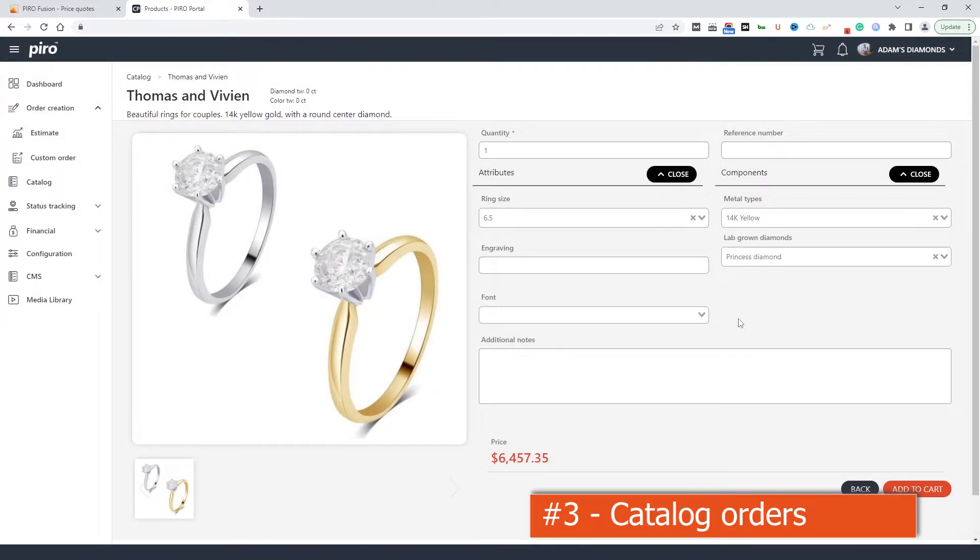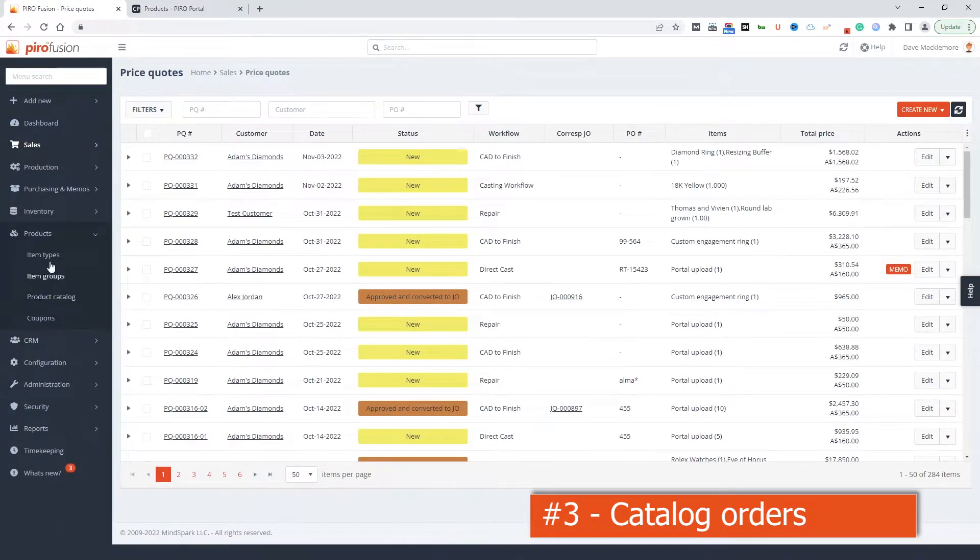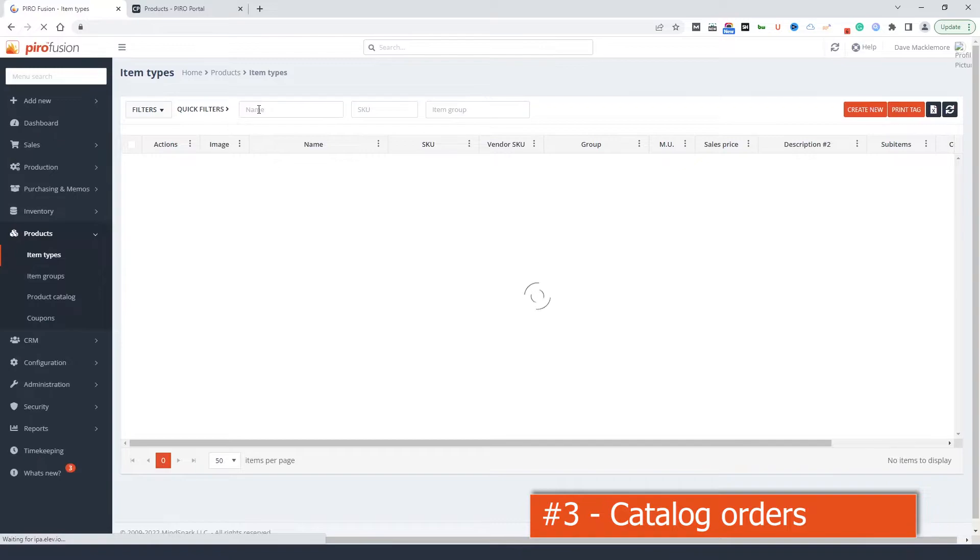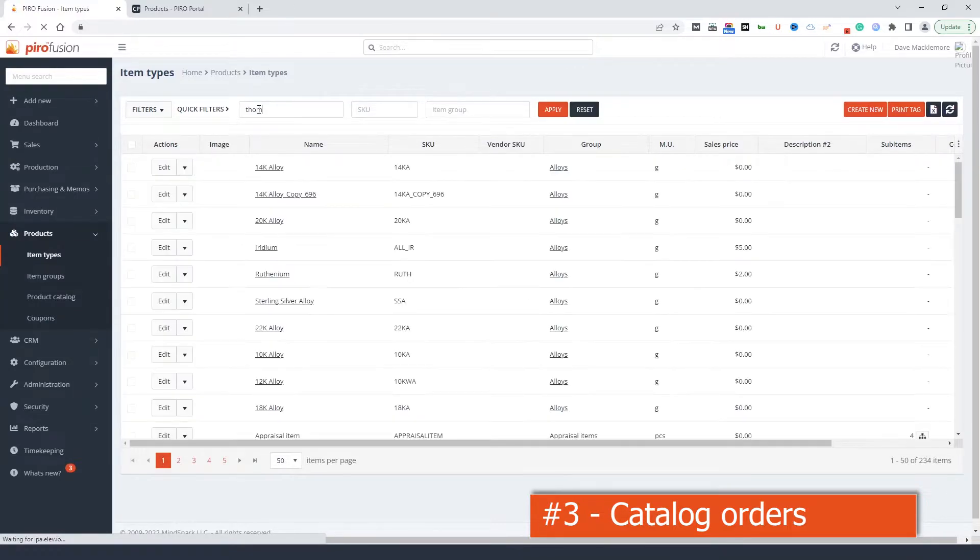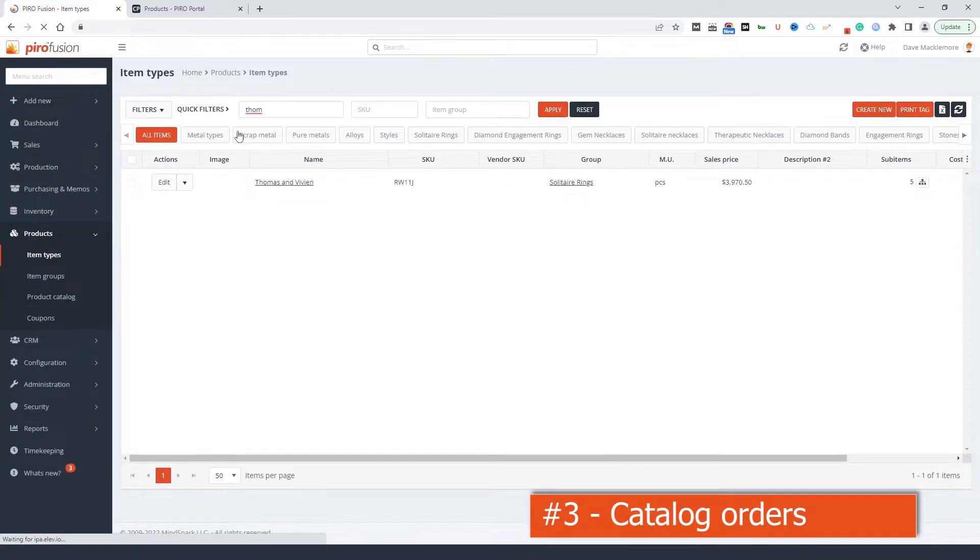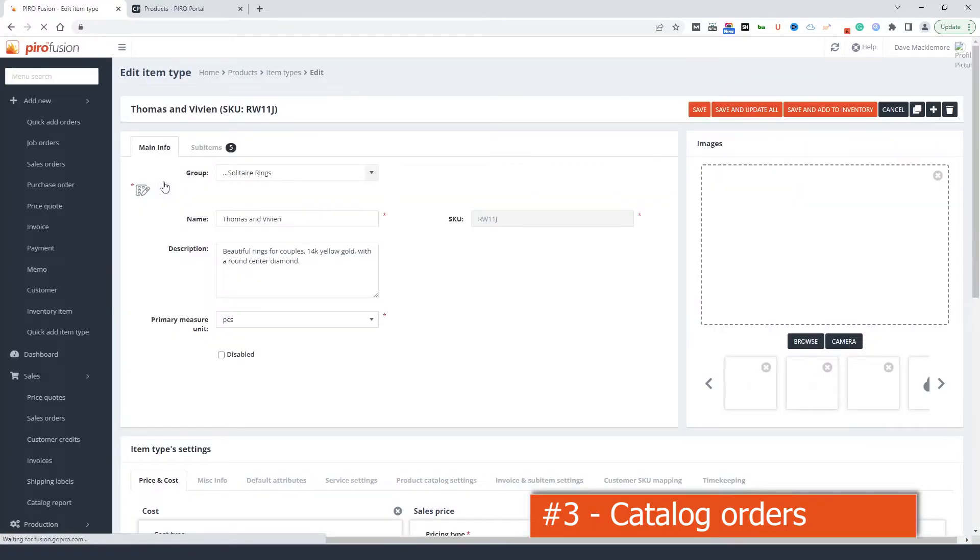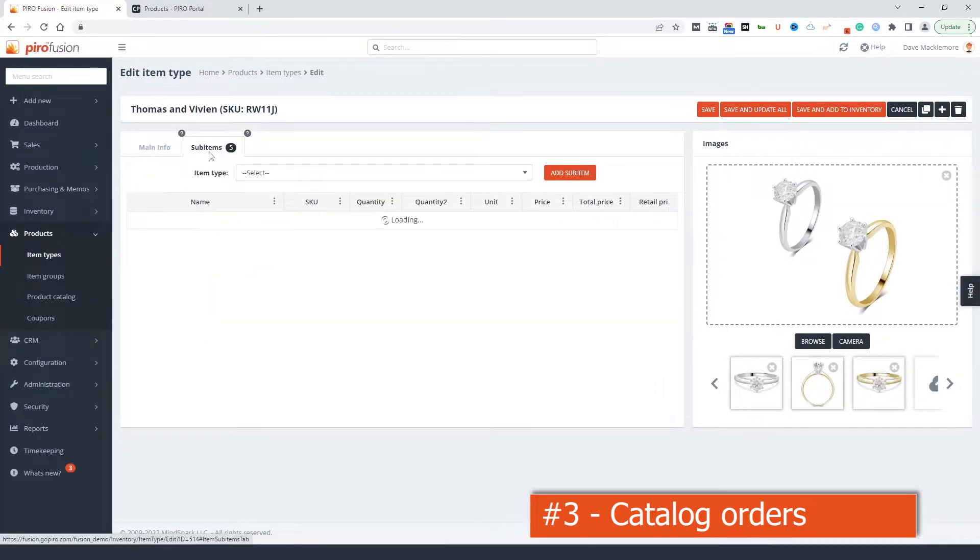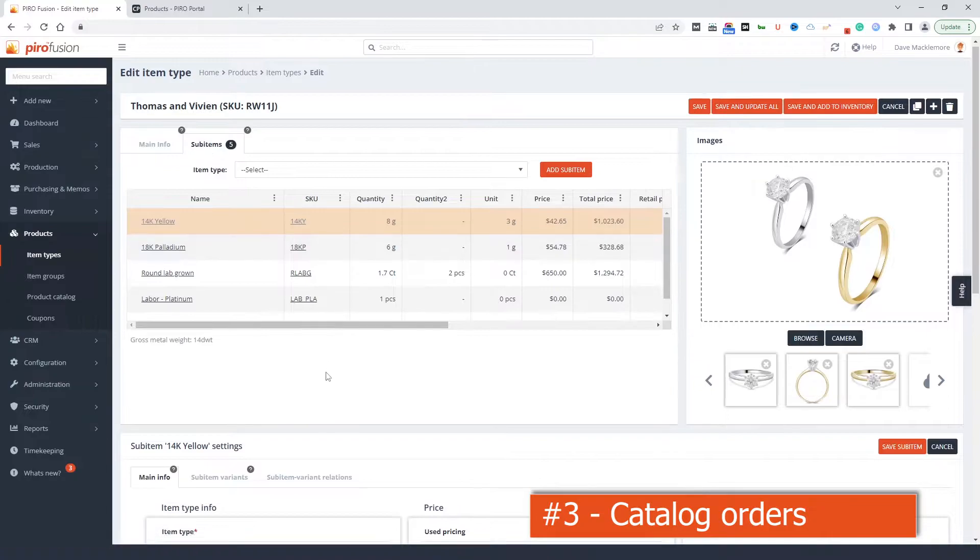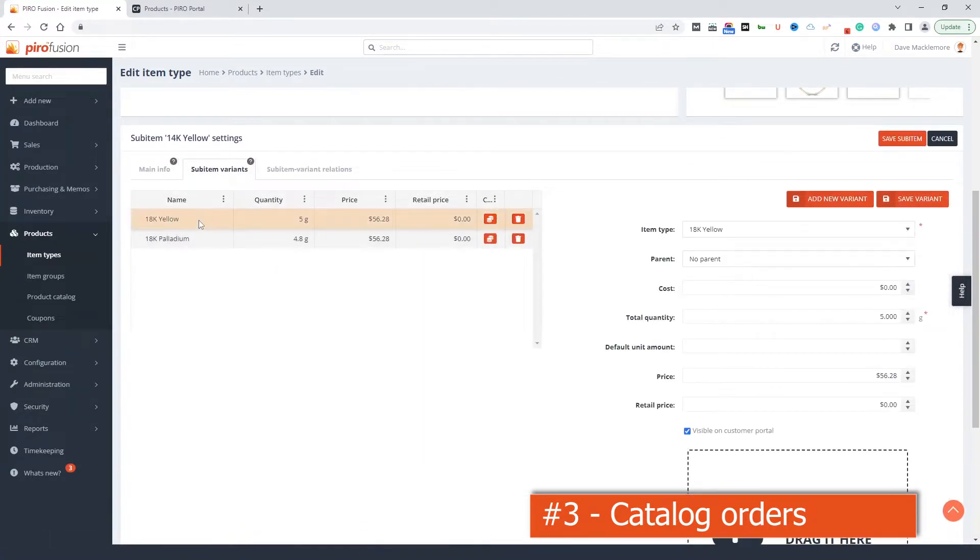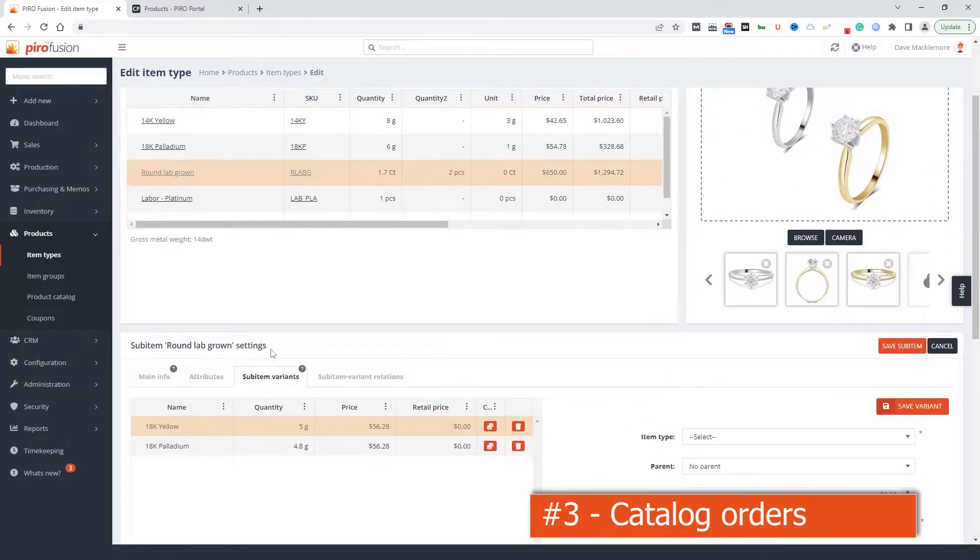Catalog items can be existing inventory items or styles that you deliver later. You can have different style variants. The variants are also configured in Pyrofusion. And you can control whether it's only the base item that you want to make available in the catalog or the variants as well. Even if your style is configured with 4-6 variants in Fusion, you can specify the variants you wish to enable for the customer portal users.